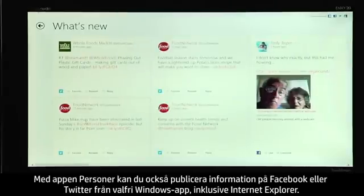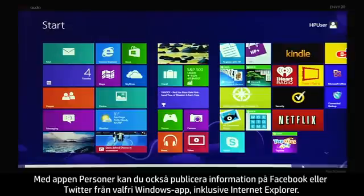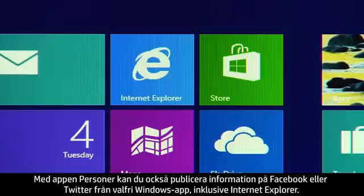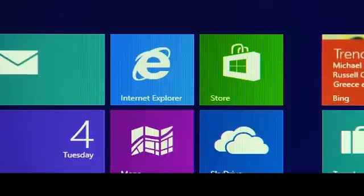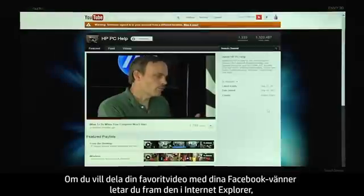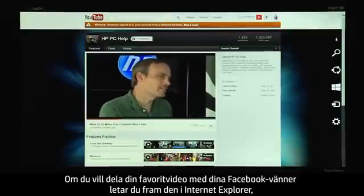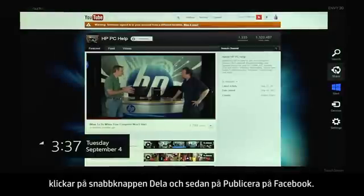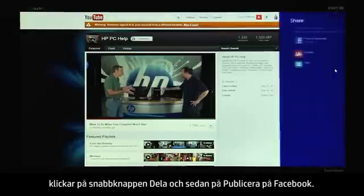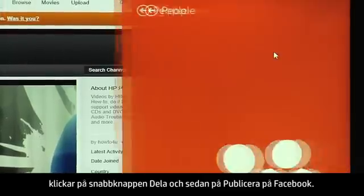The People app also allows you to post to Facebook or Twitter from any Windows app, including Internet Explorer. To share your favorite video with your Facebook friends, find it in Internet Explorer, click the Share charm, and click Post to Facebook.